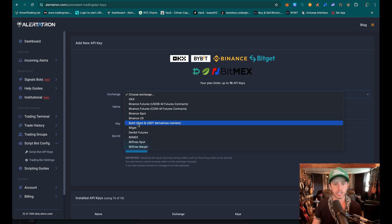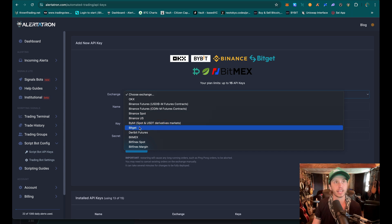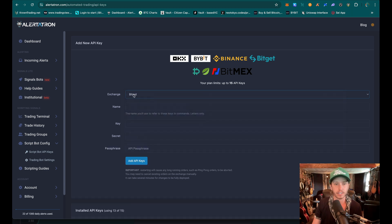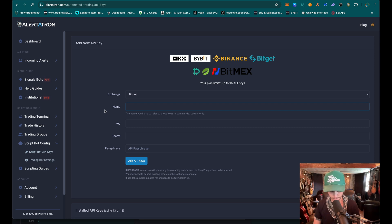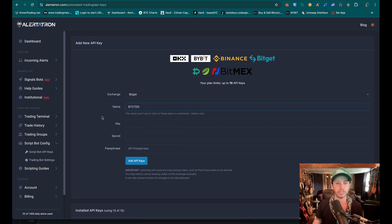We're going to go to ScriptBot API keys. Then we're going to choose an exchange — BitGet right here. Name is very important. What you name it is going to be used as the trigger, and you're going to have to remember your name. I'm just going to say BTC10 because I'm going to be using it to trigger a 10-minute Bitcoin strategy. It's going to show a key field here — we're going to come back to that in a minute.